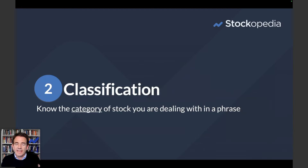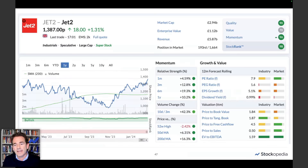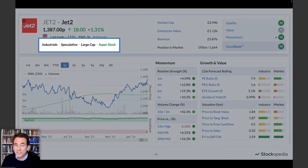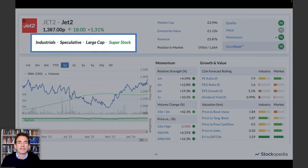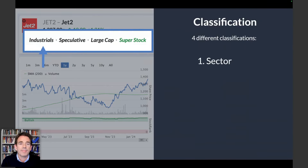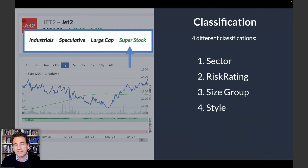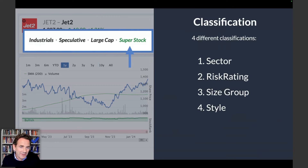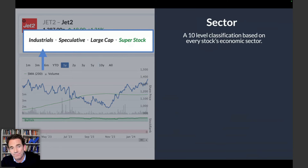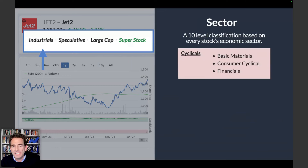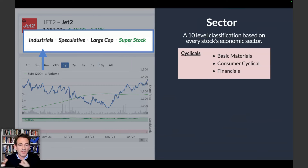Now let's look at the classifications — knowing the category of stock you're dealing with in a quick phrase. Up at the top of the stock report under the share price, you see four phrases: the sector, the risk rating, the size group, and the style. Jet2 is a speculative, large-cap super stock — distinct from a highly speculative micro-cap sucker stock. In terms of sectors, I often find that people joining Stockopedia skew their portfolios to just a couple of sectors. These classifications can really help you diversify for different styles, risks, and sectors.